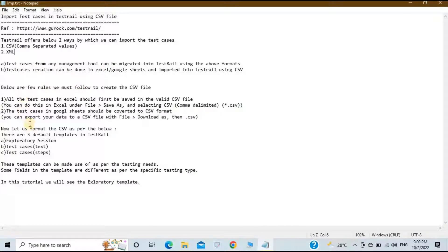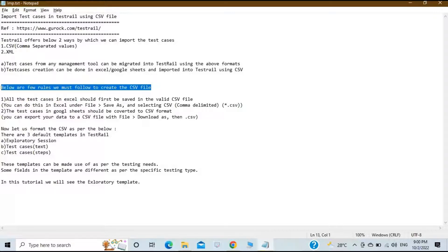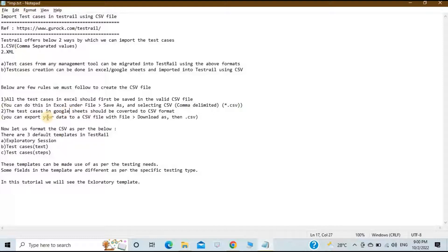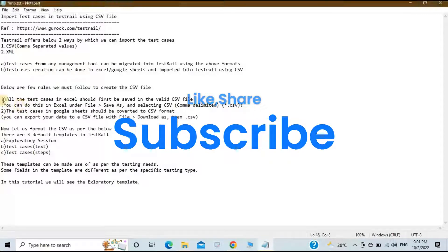For creating the CSV there are some rules. Say for example you have all the test cases in Excel — they first need to be converted to a CSV file. Go to File > Save As and select the CSV (comma delimited) file format. If you are working with Google Sheets, click File > Download As > CSV.